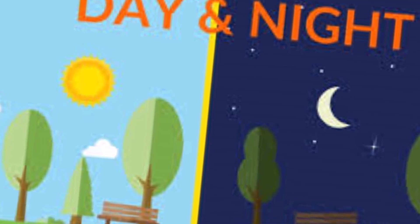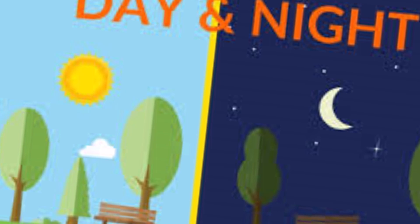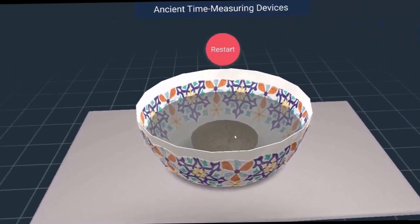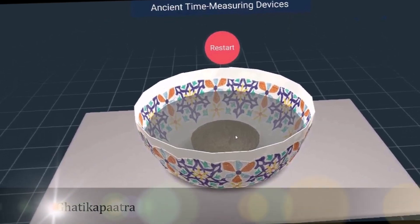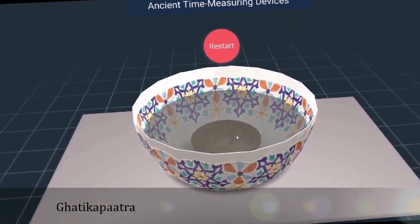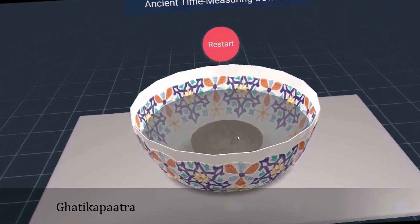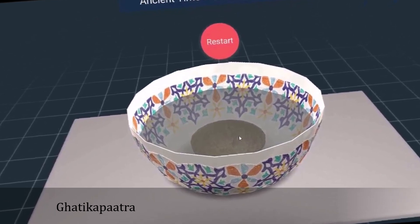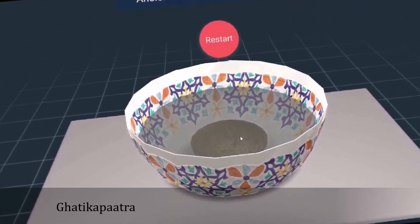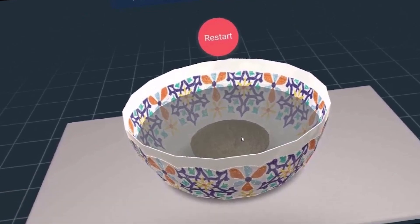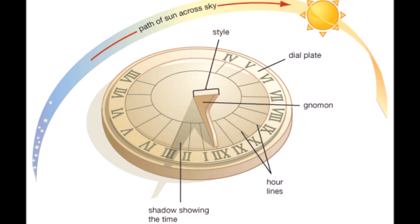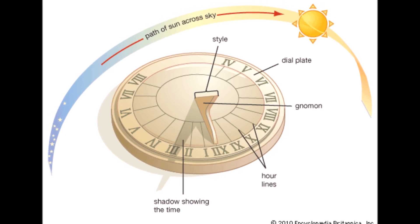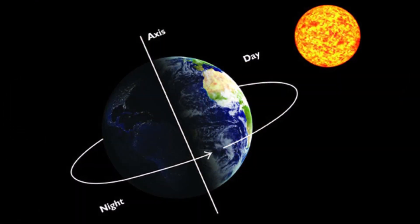Earlier, natural events and measurement instruments like gatti ka patra — you can see in the diagram — a bowl with a small hole at its base which would float in a large water-filled vessel, were used to measure time. You can see this in the picture.